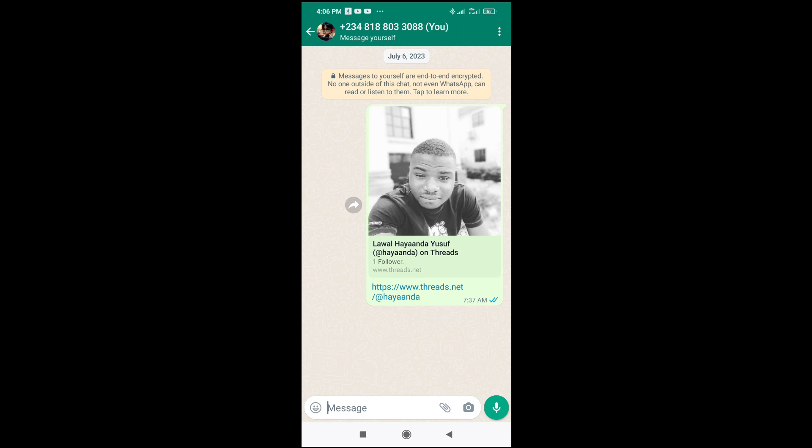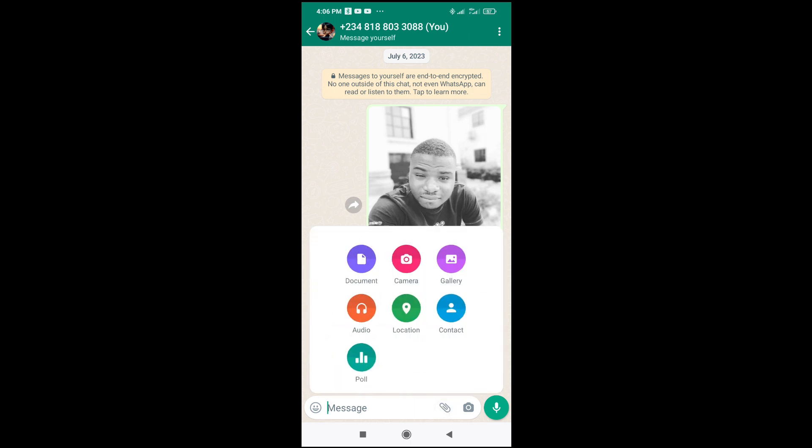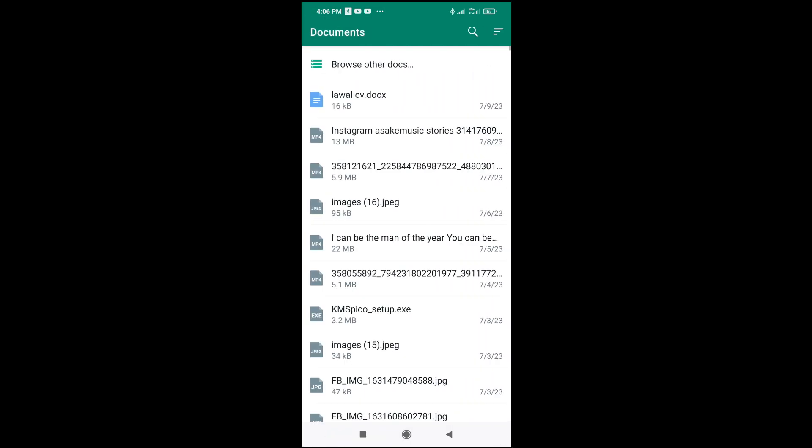The next thing for you to do is click on this attachment icon, which is this one right here. Click on it to continue, then click on documents to continue.